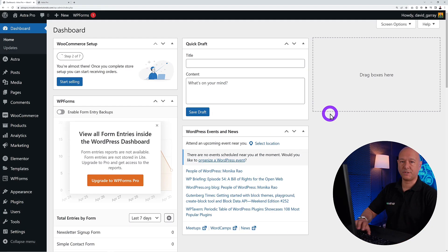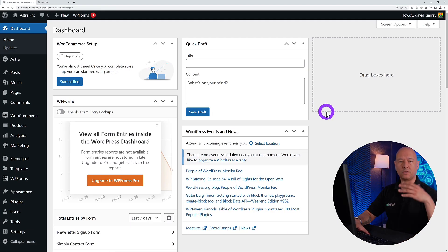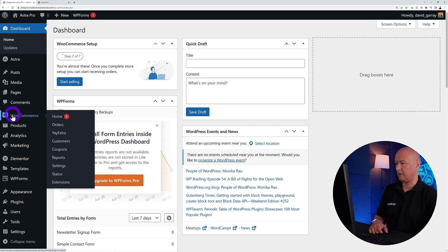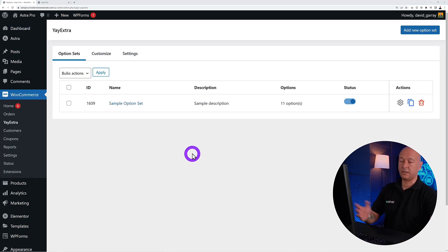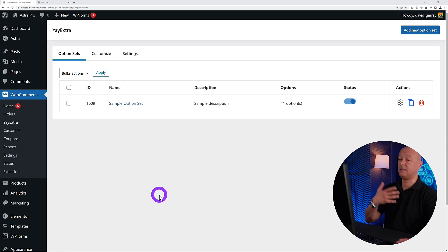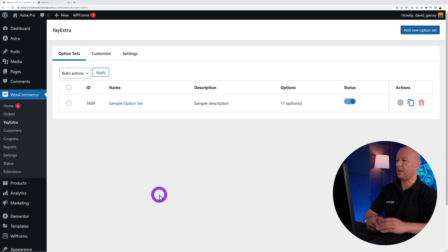Let me show you how to set this up in the backend. Once you've installed the plugin, go to your WordPress dashboard. After installing YayExtra WooCommerce Extra Options, you'll find it under the WooCommerce tab. Click on it and this is where you can set everything up and find all the different options.